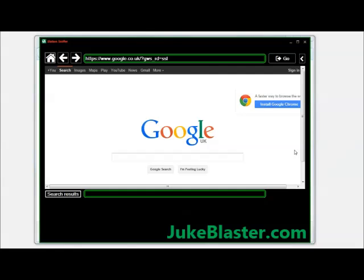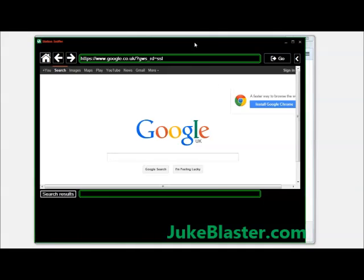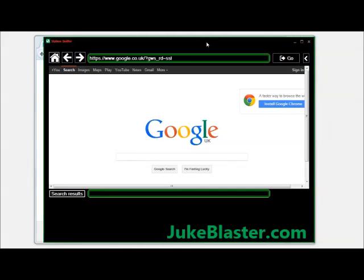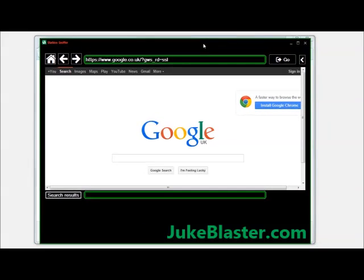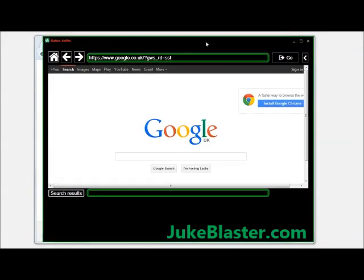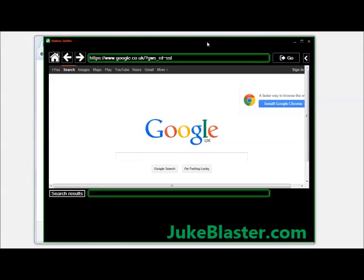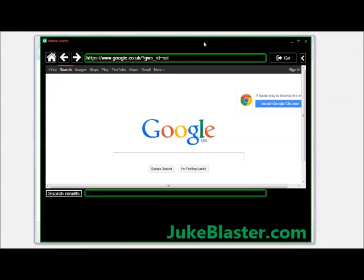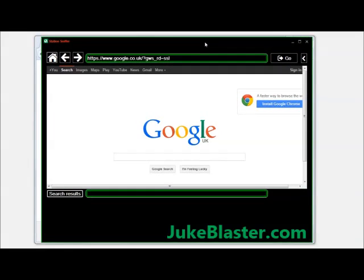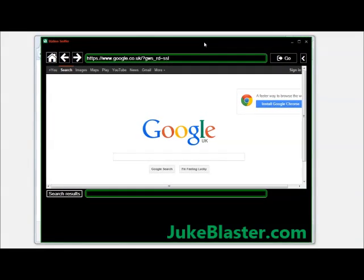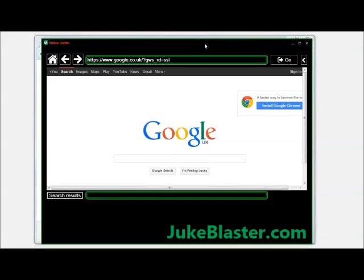Hi guys, welcome back. This is Bri from jukebuster.com and today I just want to introduce you guys to our station sniffer tool. This is a little free utility we give away with all of our products, our jukeboxes.